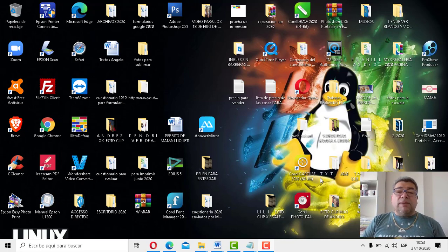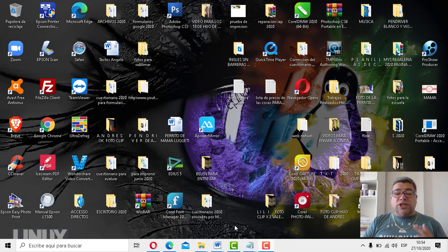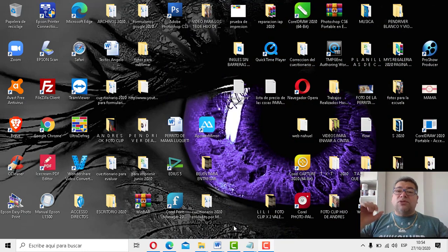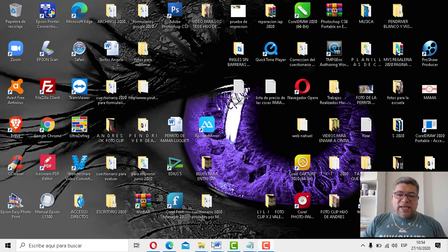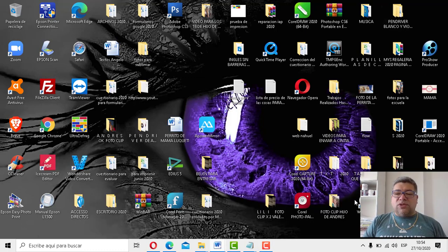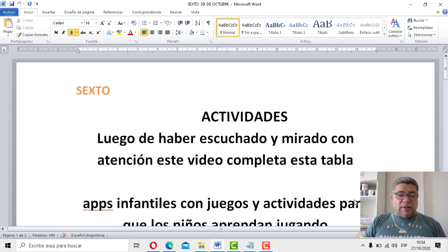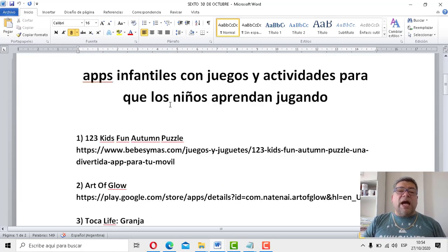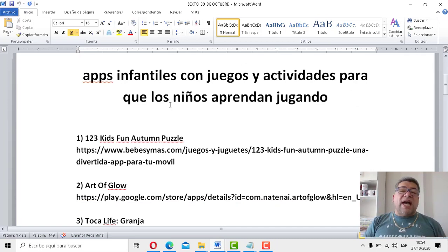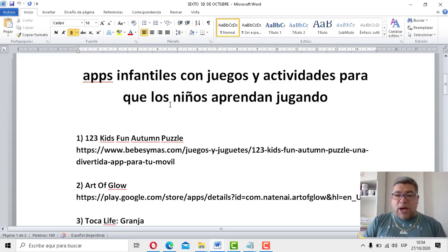¿Qué he traído para la semana? Bueno, le estaba comentando, Ángelo, a los chicos que esta vez le toca el turno a los más chiquitos. Entonces, los de sexto, que son los más grandes, van a empezar a averiguar estas aplicaciones que hemos preparado para que puedan trabajar actividades. Aplicaciones infantiles, apps infantiles con juegos y actividades para los niños, para que los niños puedan aprender jugando.